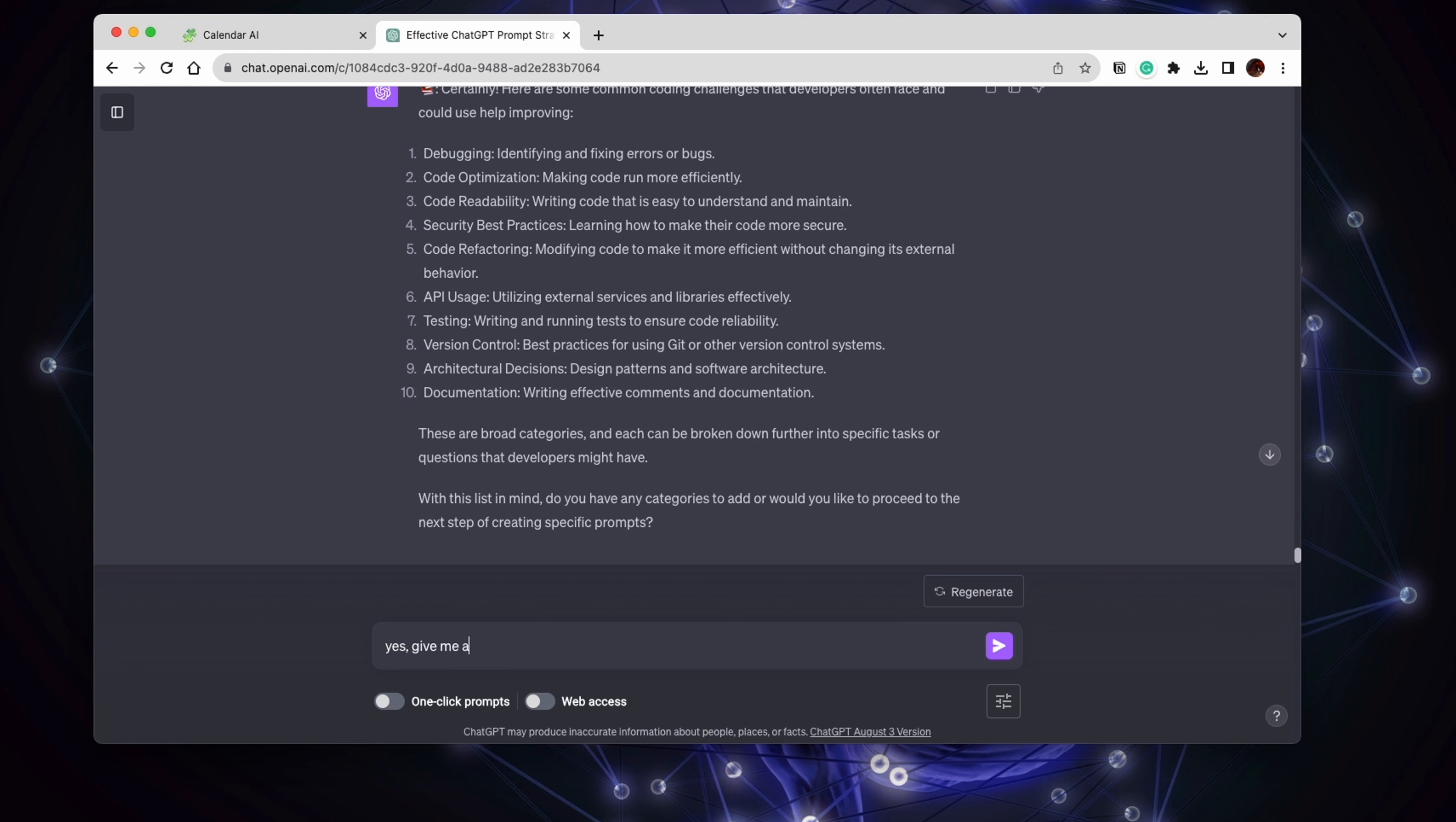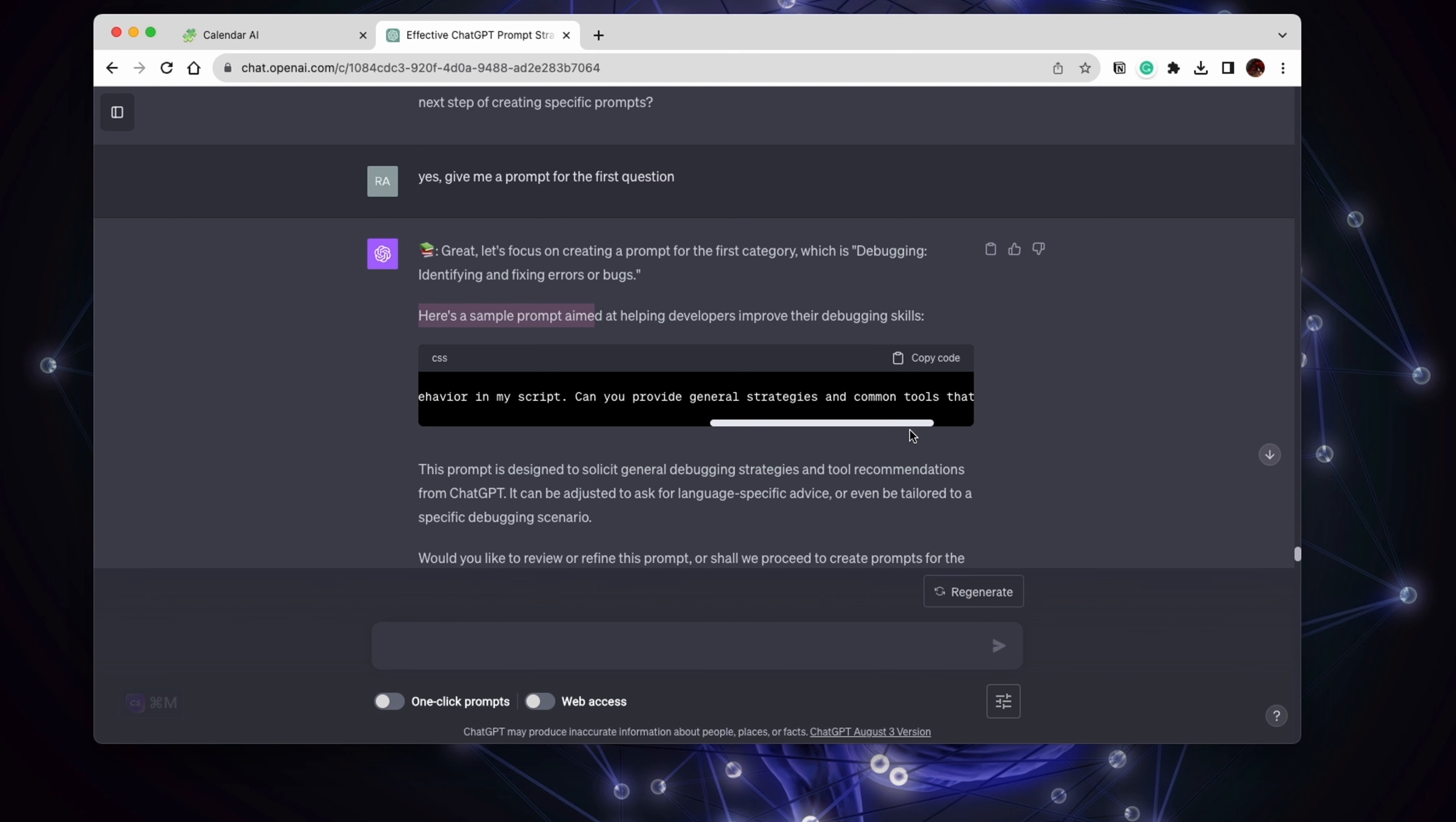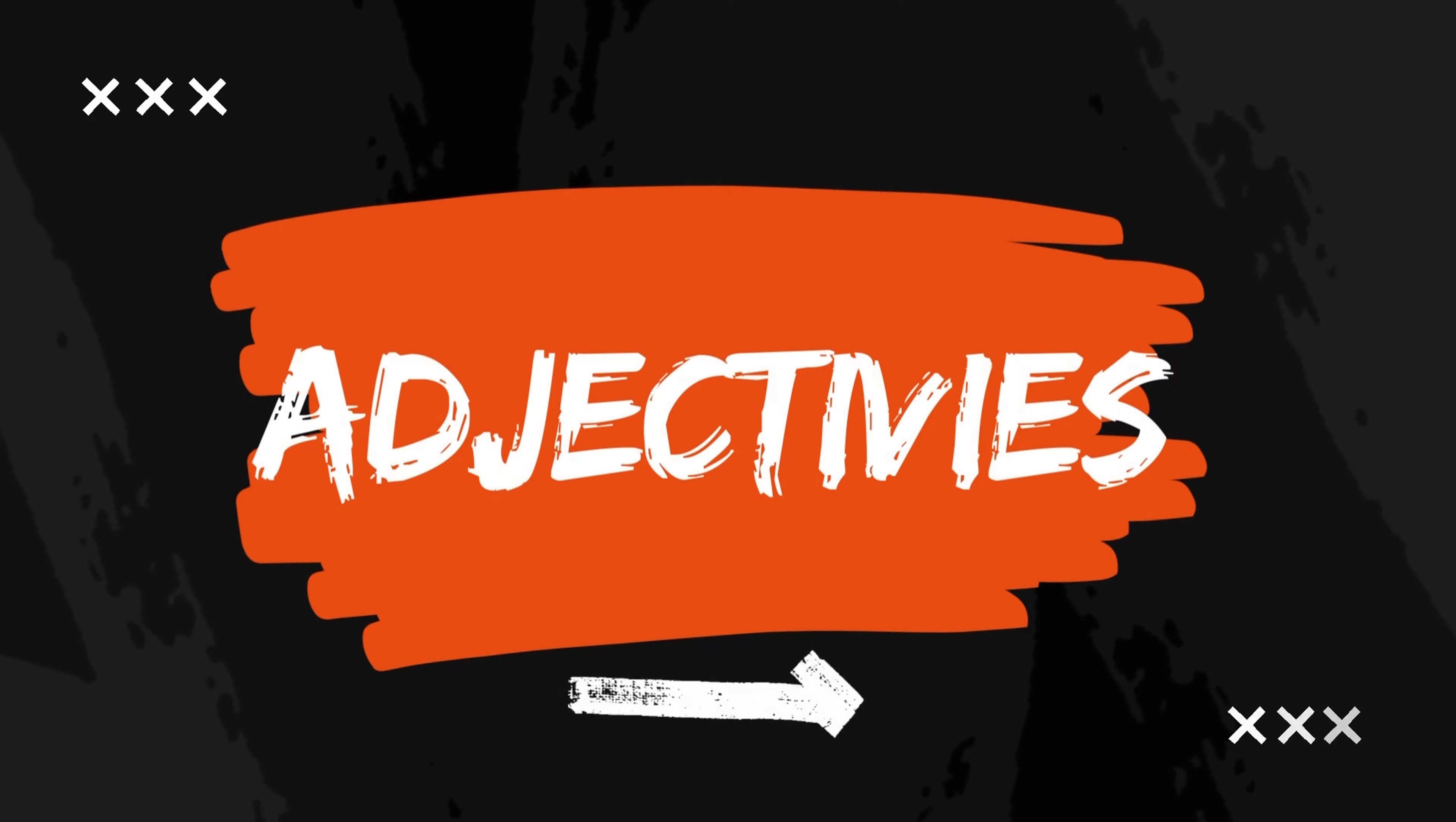Back to the prompts. Let's say I say, yes, give me a prompt for the first question. Again, it's just doing the whole thinking for you. And it's going to finally generate the prompt that aims to help developers improve that question we asked about debugging skills. And then it's going to ask you if you want to refine this prompt or if we should proceed to create prompts for the other categories.